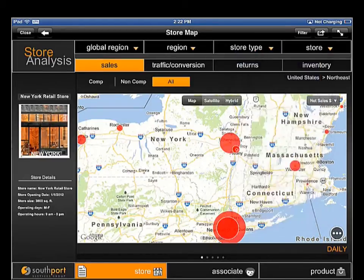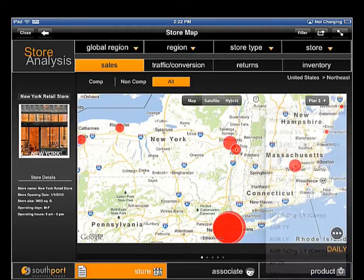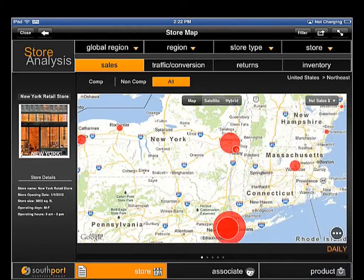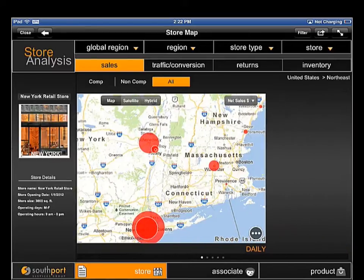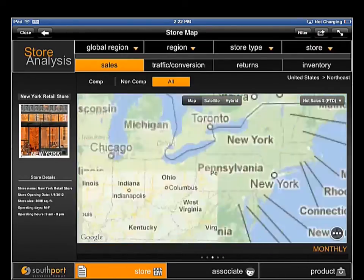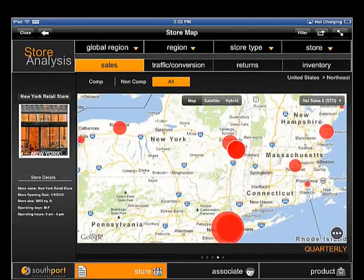Users can quickly toggle between different metrics to see performance across dozens of sales-related metrics. As with the grid and graph view, data can be viewed at different levels in the time dimension — daily, weekly, monthly, quarterly, or yearly.